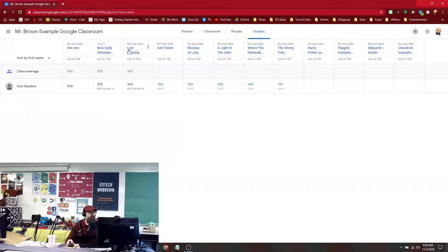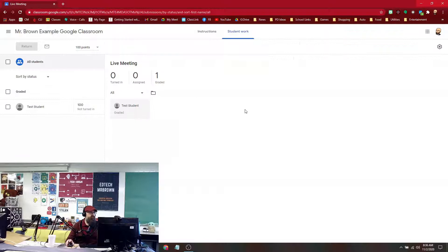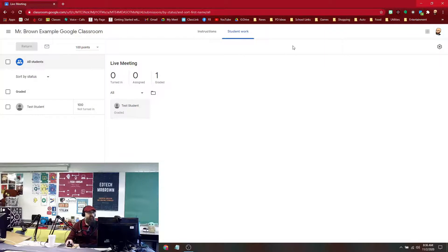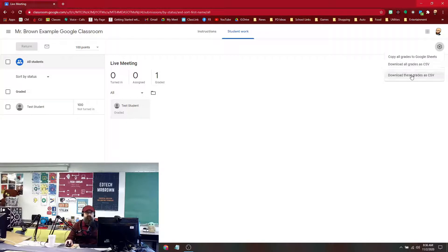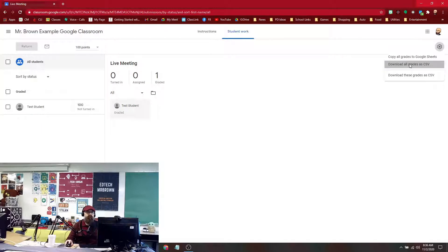To print out our gradebook, we're just going to go to any one of these assignments, and inside the assignment we're going to go to the settings and download all grades. We could do just this one assignment or we could do all grades if we want the whole gradebook.